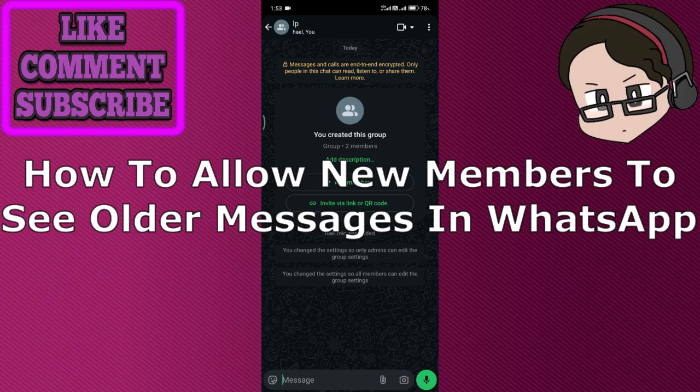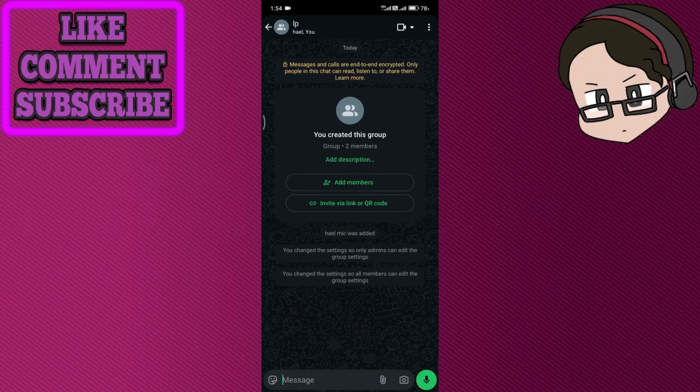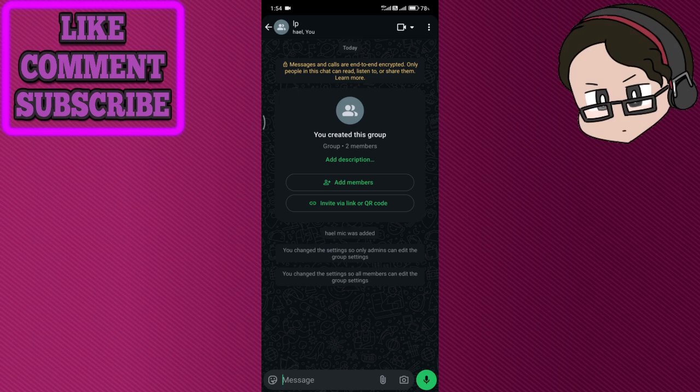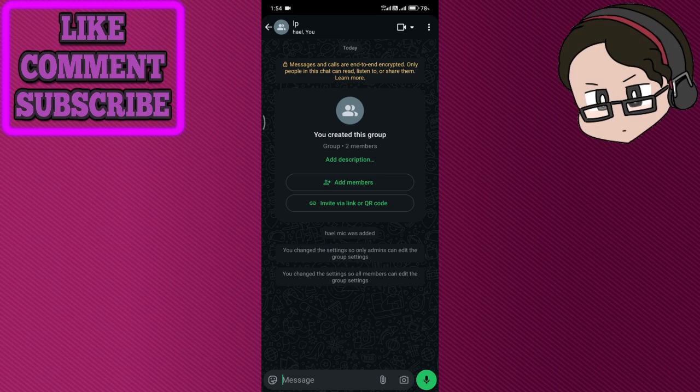How to allow new members to see older messages in WhatsApp. It's been said sometimes that there's a feature called chat history for new participants, and it's pretty much just a theory. It's not an actual official feature and it's pretty much just fake news.